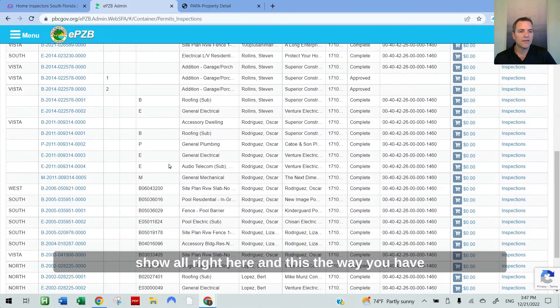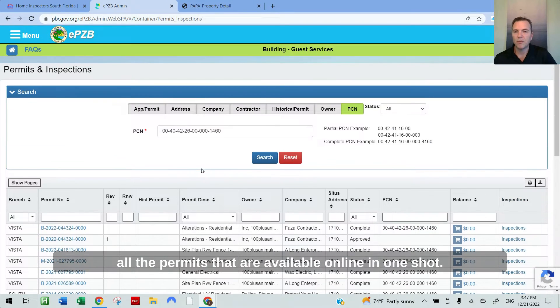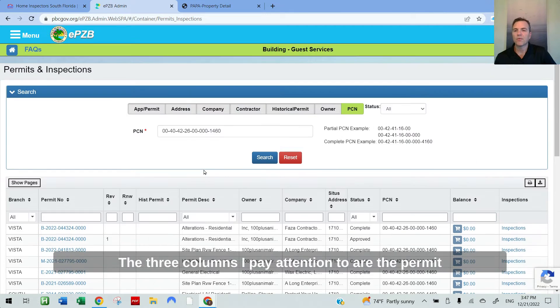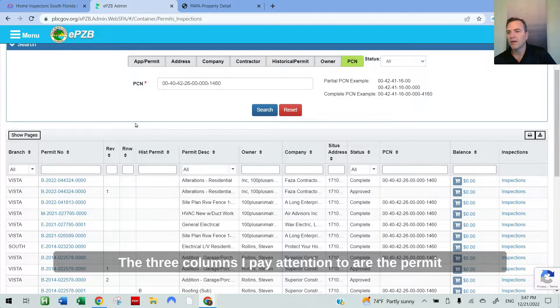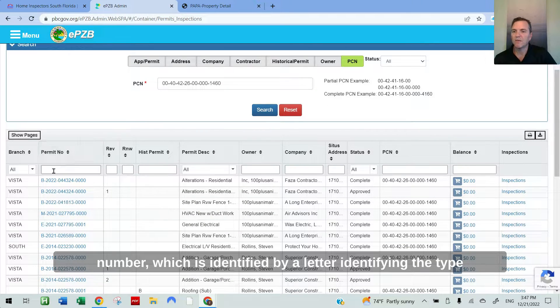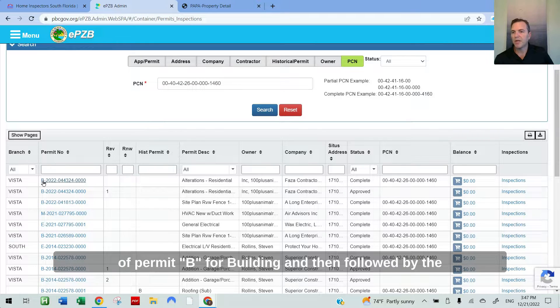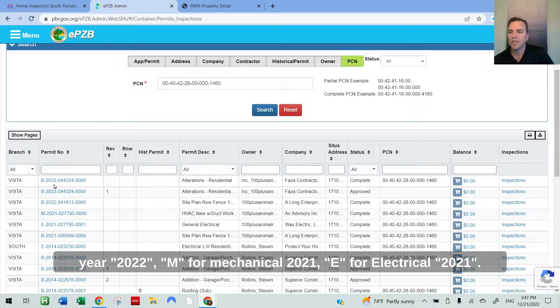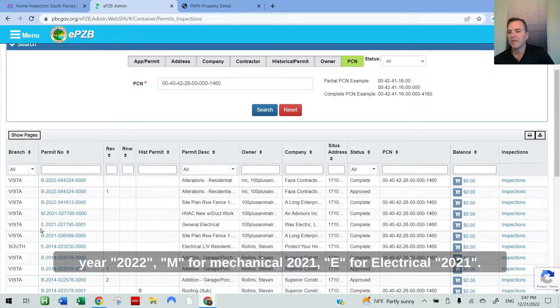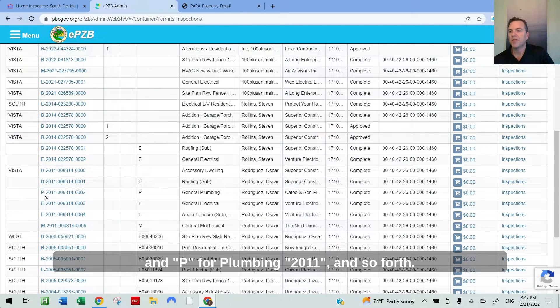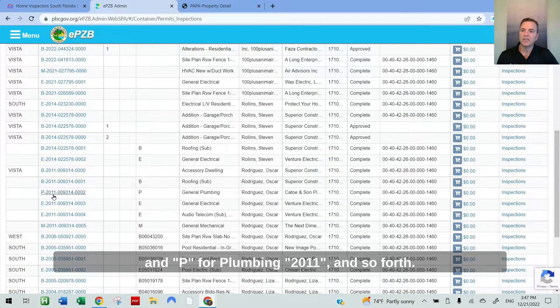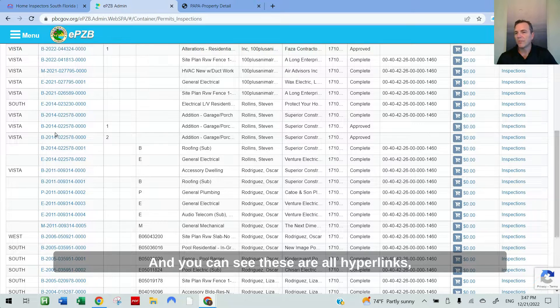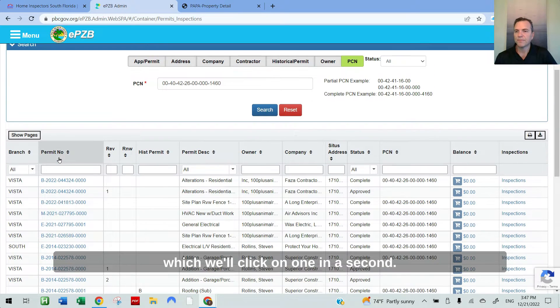This way you have all the permits that are available online in one shot. The three columns I pay attention to are the permit number, which is identified by a letter identifying the type of permit. B for building followed by the year 2022. M for mechanical, 2021. E for electrical, 2021. And P for plumbing, 2011 and so forth. You can see these are all hyperlinks, which we'll click on in a second.